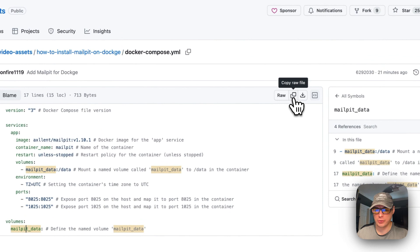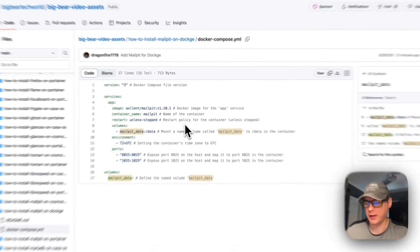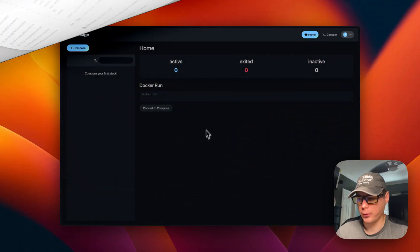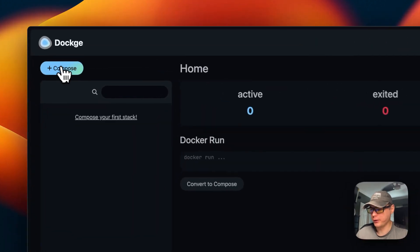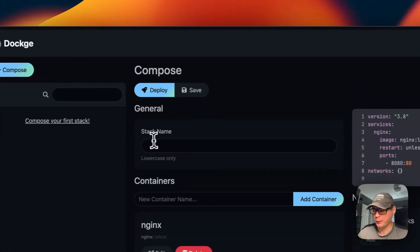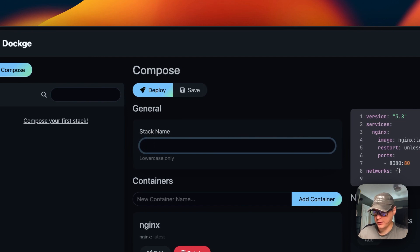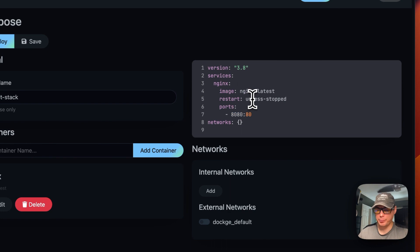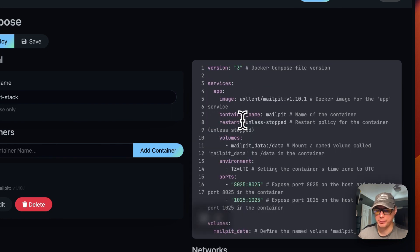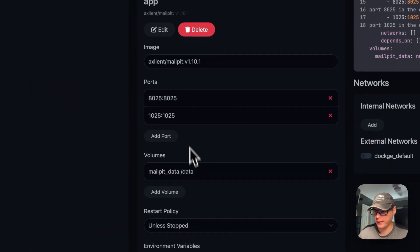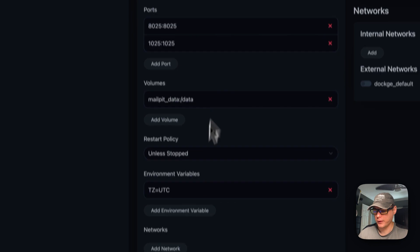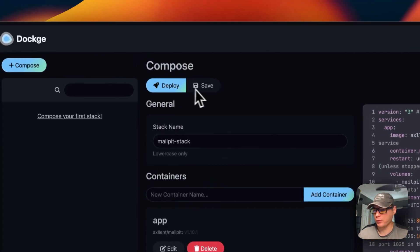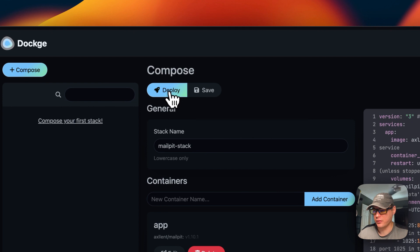I'm going to go over here and copy the raw file, then go over to my Dockage and get this installed. I'm going to go into Dockage, go to Compose, and give it a stack name — I'll call it mailpit-stack. Then I'm going to go over to the editor and paste the Docker Compose we copied into it. You can see it auto-populated over here and you can edit things, which is really nice. Let's go ahead and deploy it — I'm going to click Deploy up here.